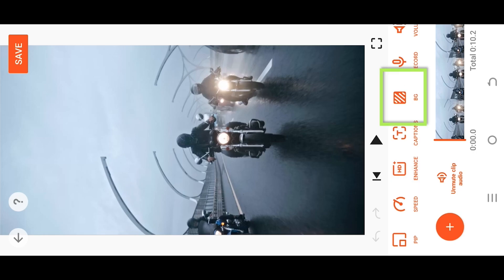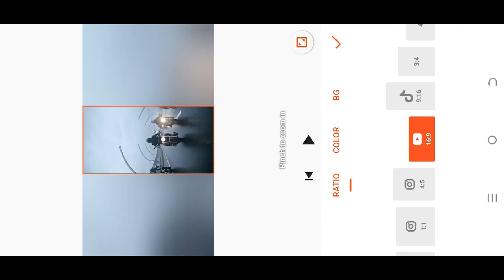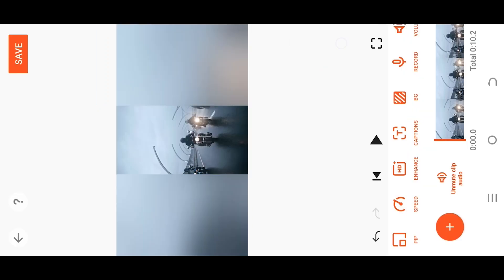Select the project ratio you want for horizontal or landscape mode. Select 16:9 and confirm it.